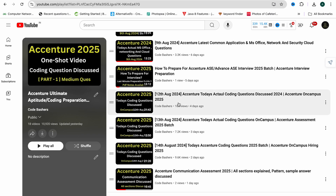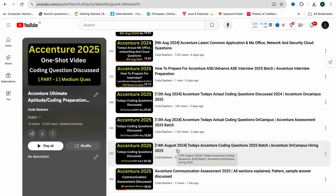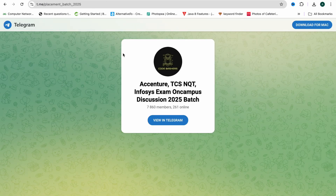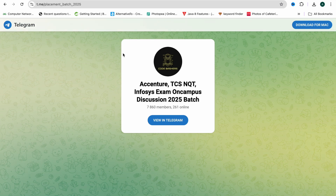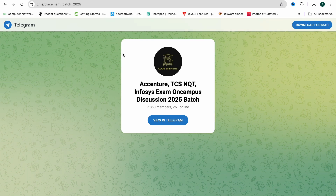There was on-campus hiring on 12th, 13th, and 14th August as well, and I've made videos covering the coding questions asked on those days. Also, do join this Telegram group — it is a dedicated group for 2025 batch students where Accenture, TCS NQT, and Cognizant hiring discussions are taking place. Now let's start the video.